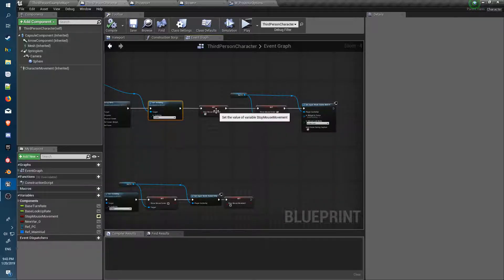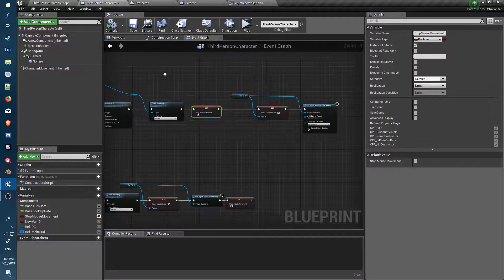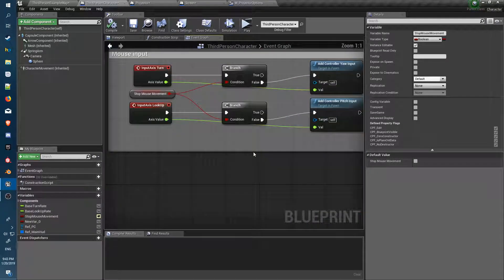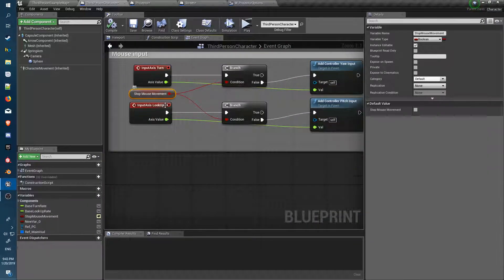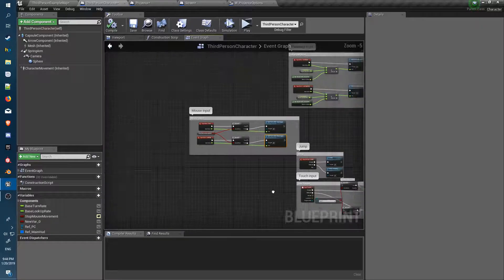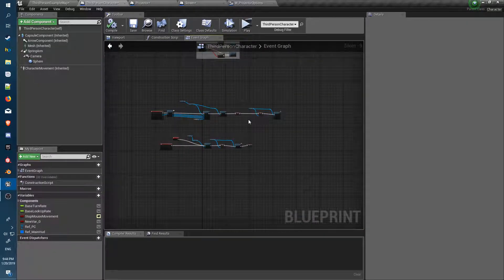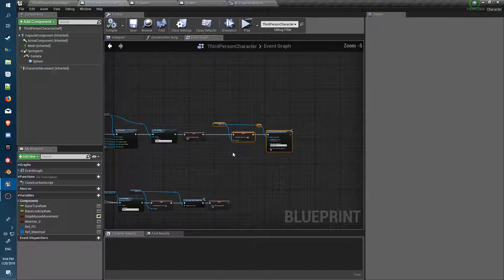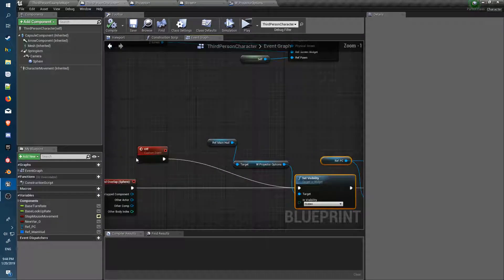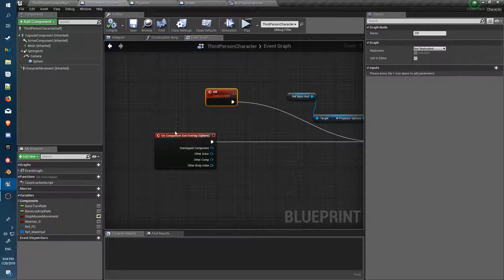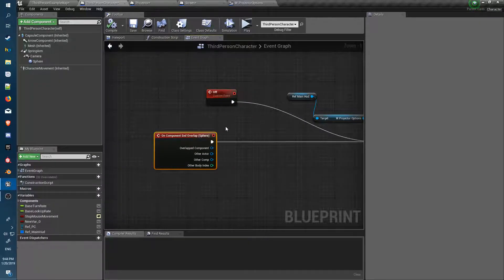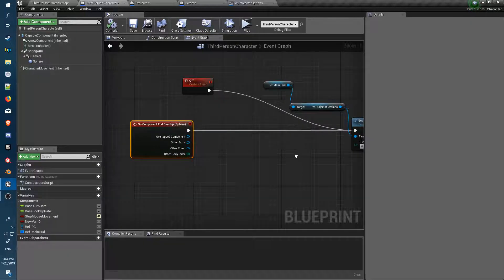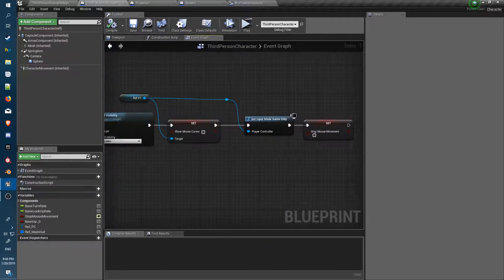We set visibility and stop for mouse movement — just set that up as a boolean with a switch to stop pitch on the character, isolating the character — then setting up mouse input and show mouse cursor. We reverse them when we trigger the off event or stop the overlap if we look away or step back from the projector, so it turns everything off.